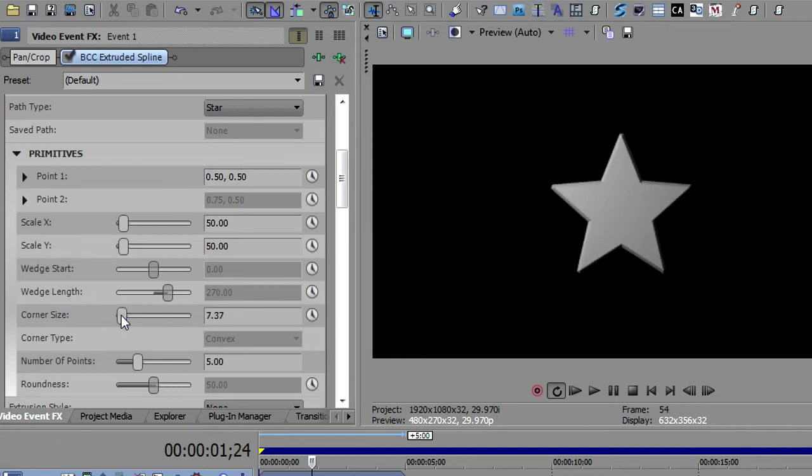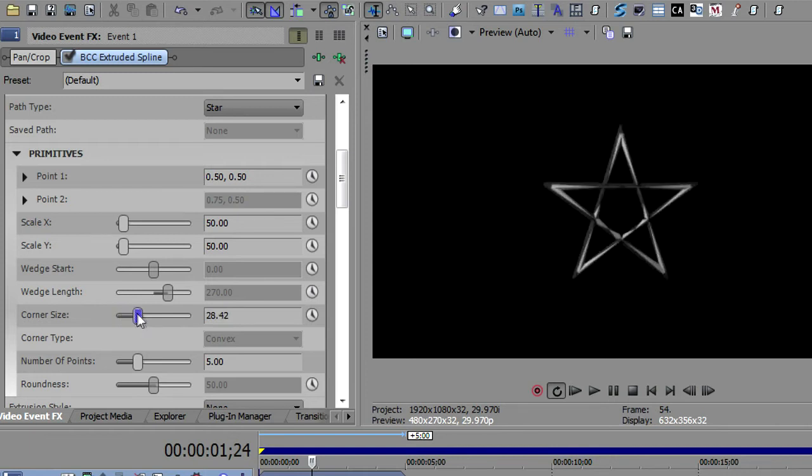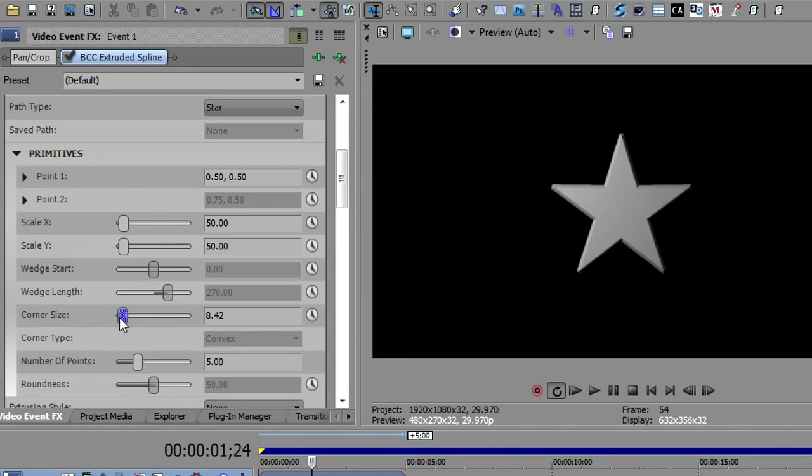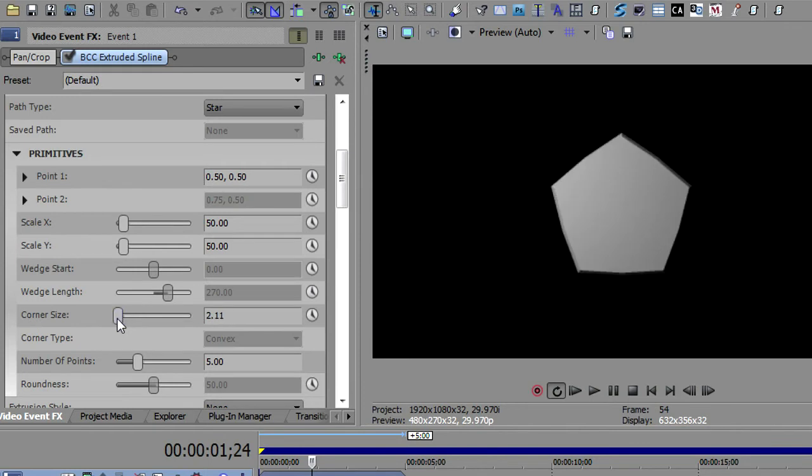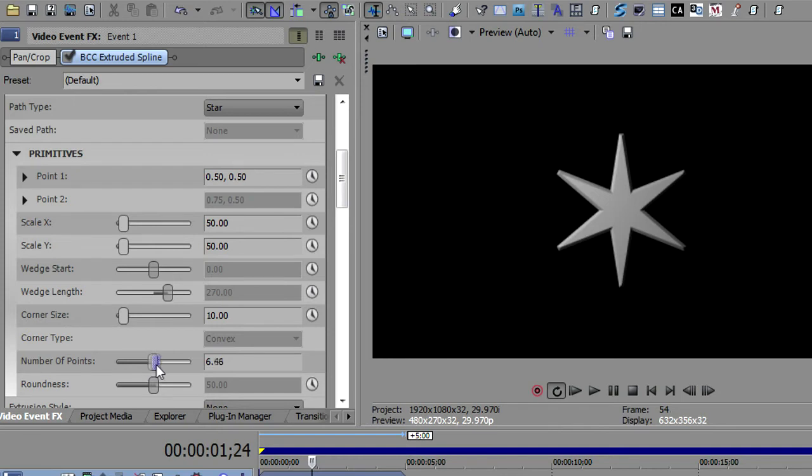So you can get some crazy things by inverting the corner size. I'll put that back to the default of 10, and then we can increase the number of points.